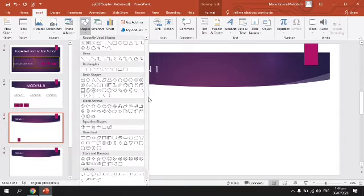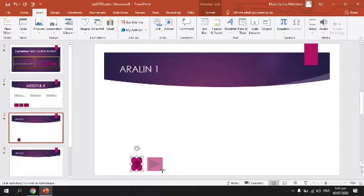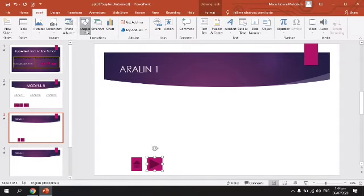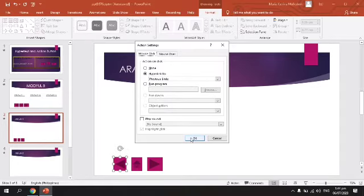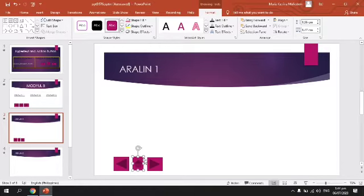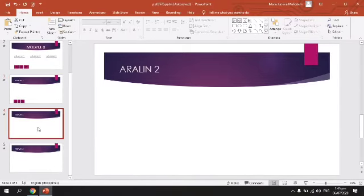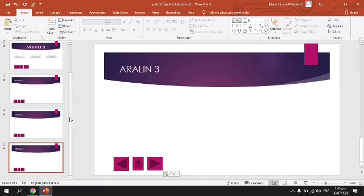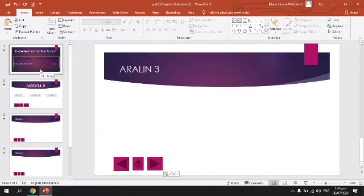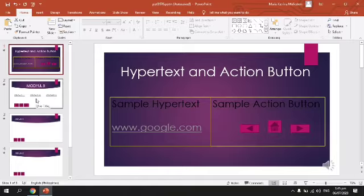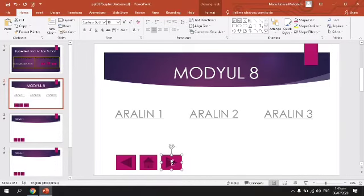Insert Shape. Next Slide — itong button na ito ibig sabihin Next Slide, pupunta siya sa susunod na slide. Ito naman na Previous Slide para makabalik tayo backward. Tapos pwede ninyong i-copy yan sa ibang page — copy paste na lang. So ang Homepage natin dito ay Page 1. Ito yung Hyperlink. Hypertext and Action Button — yung Slide 1, ito yung Home natin. Kailangan lang niya ng Next Button — ito lang yung i-copy natin.